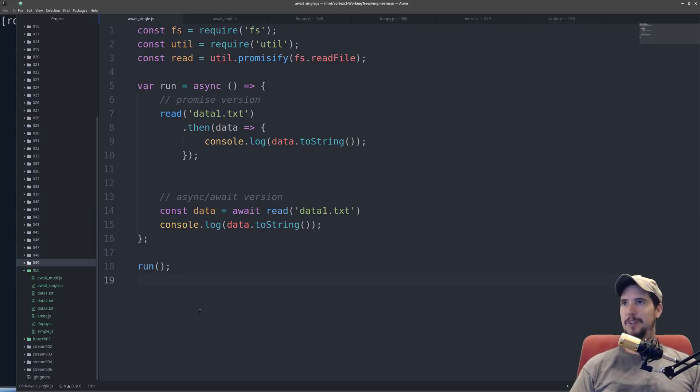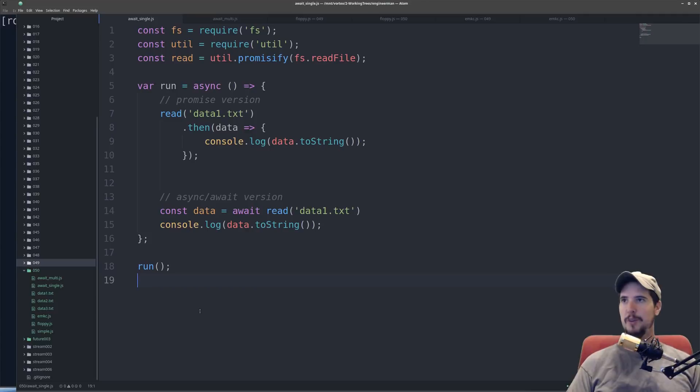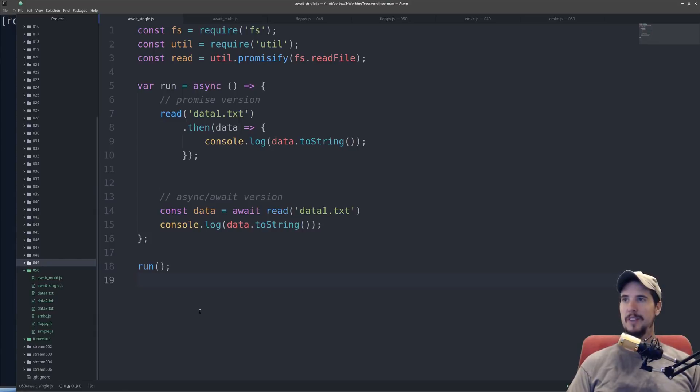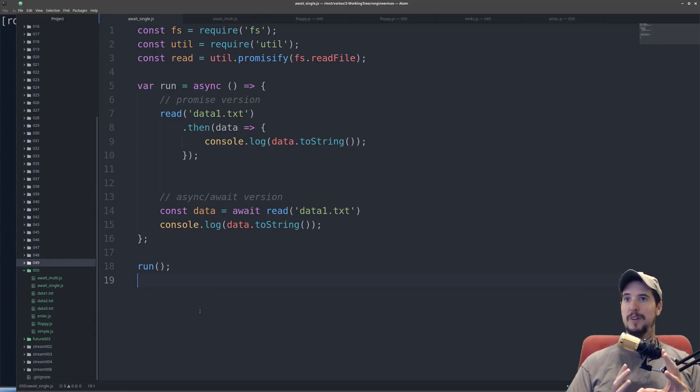The second thing the async keyword does is it makes that function return a promise. If the function already returns a promise, then it's simply returned as is, but if you return just a normal value like a string, then what it's going to do is it's going to wrap that string in a promise.